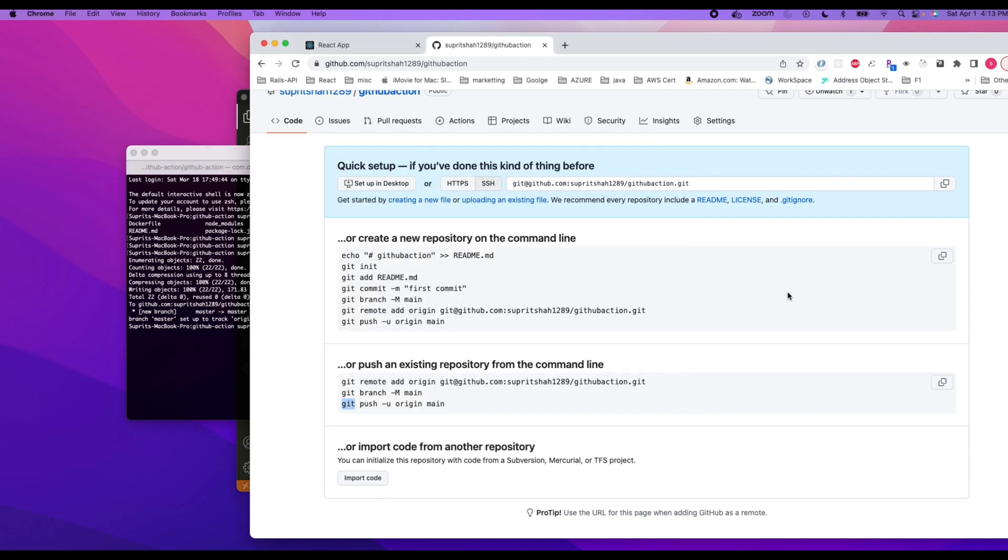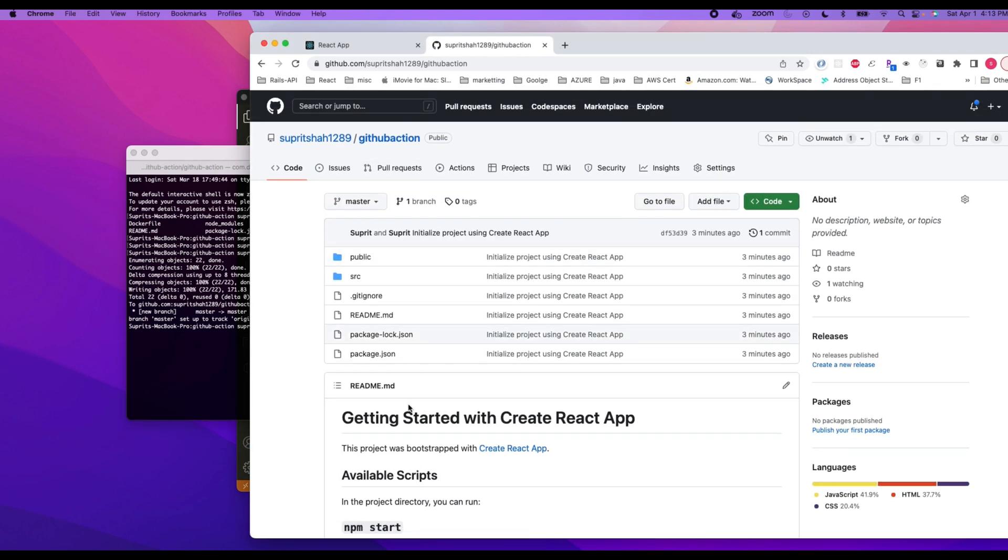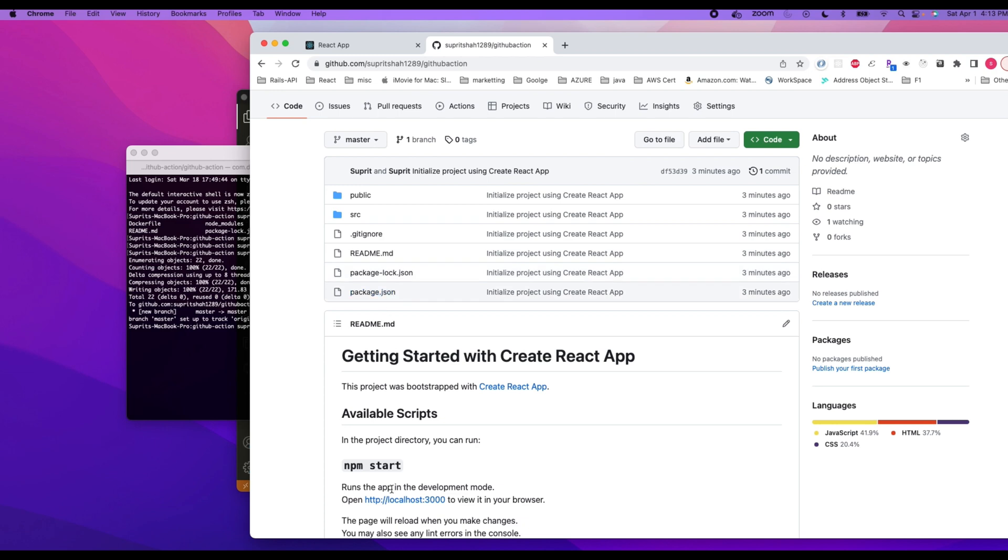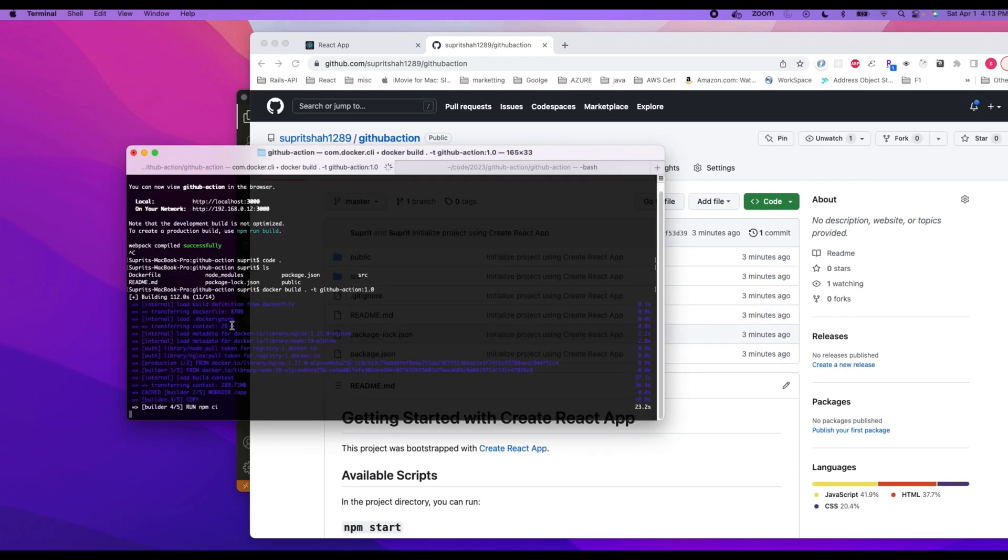Now go back to our GitHub and refresh the code. As you can see, we already have everything available here, all the code that was pushed from the local machine. Let's go back here and check. It's still running the npm ci command.